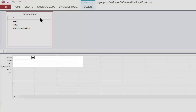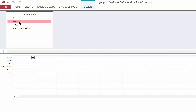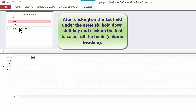First, I need to pull all columns from the data import table down into the query design grid. I click on the first column — the one immediately below the asterisk, which in my case is the date column. Then I shift-click on the last column in the list, holding down the shift key while left-clicking, to highlight all the fields.